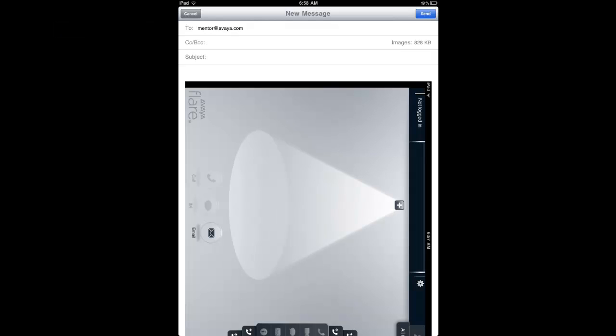All of this information is very useful to help pinpoint problems. And depending on the complexity of the problem, correlation with logs from other systems within the Avaya Aura core may be required. Your support engineer will be able to determine what's required to help resolve your issue.